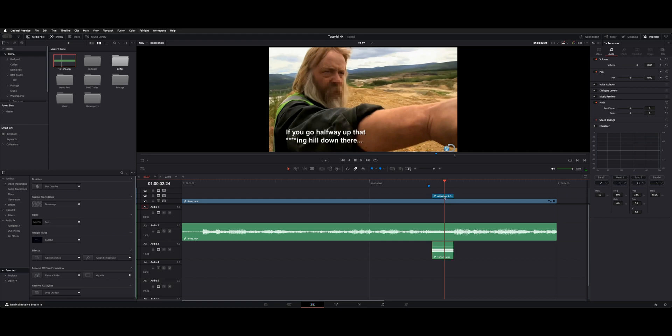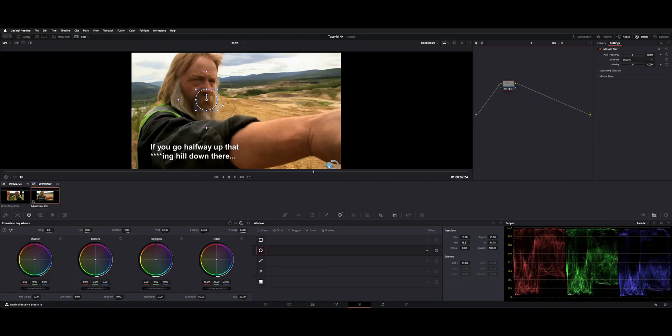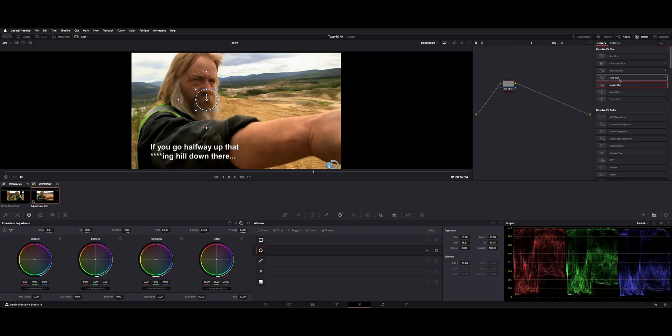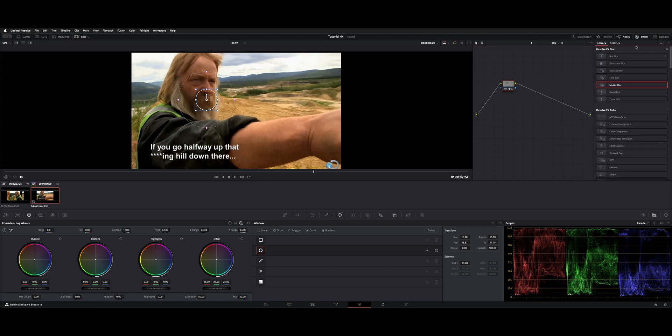What I did on the adjustment clip was go over to the color page, open up a power window, and then use a mosaic blur from the effects. Just dragged it right on there and adjusted it.